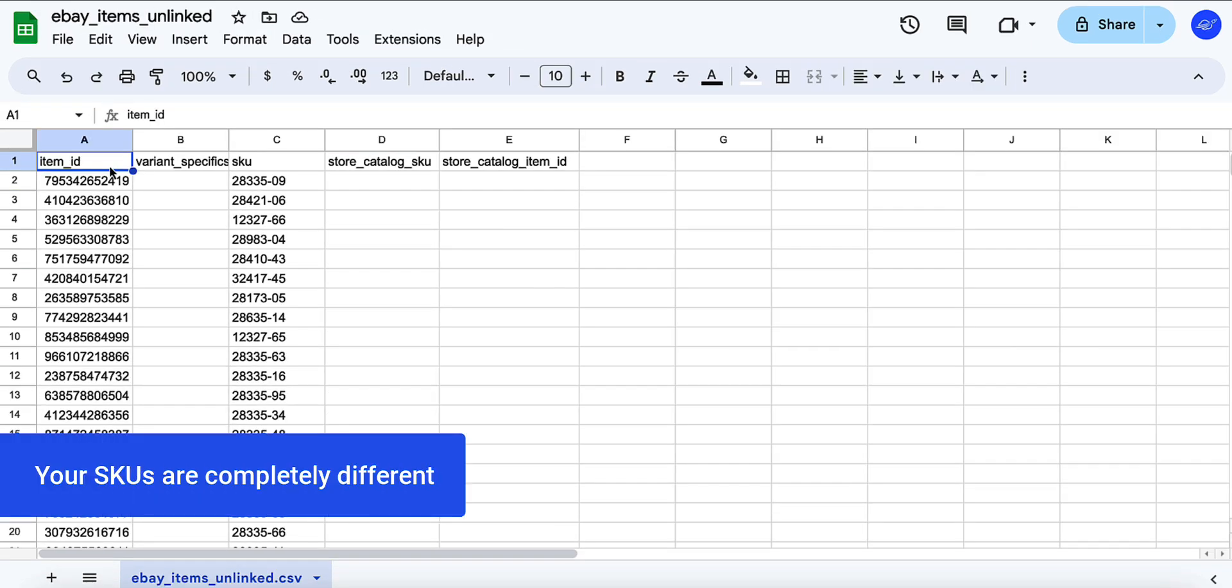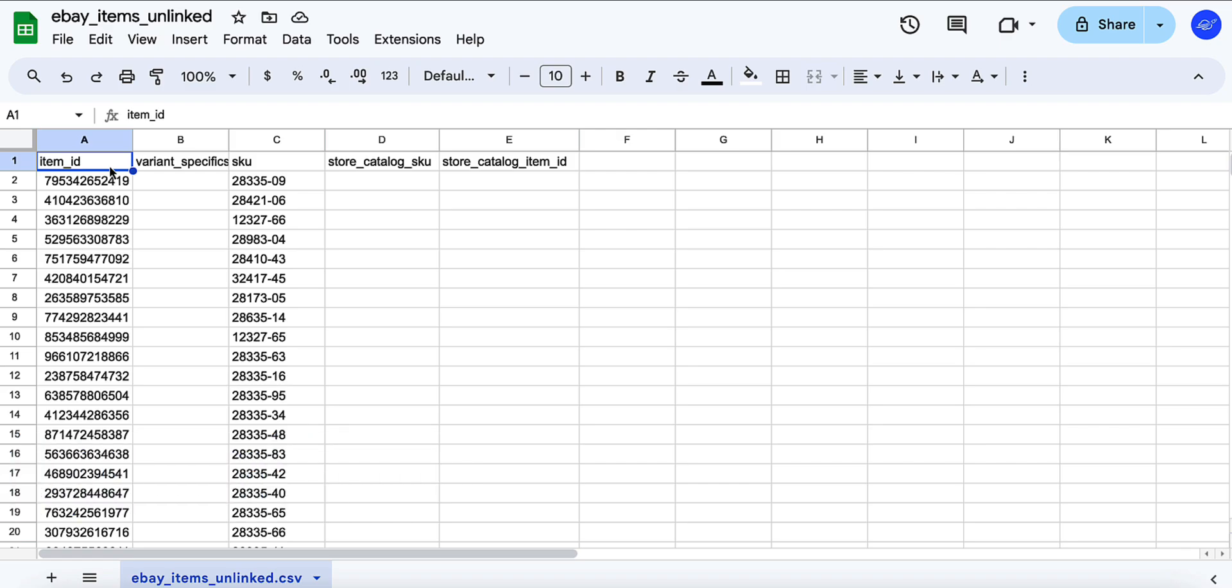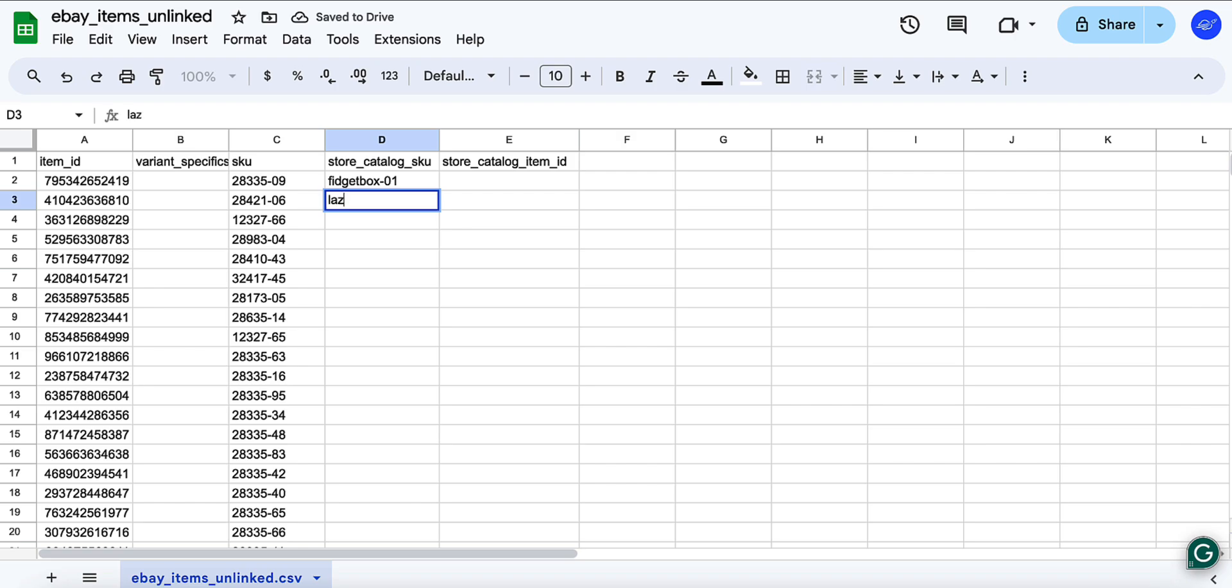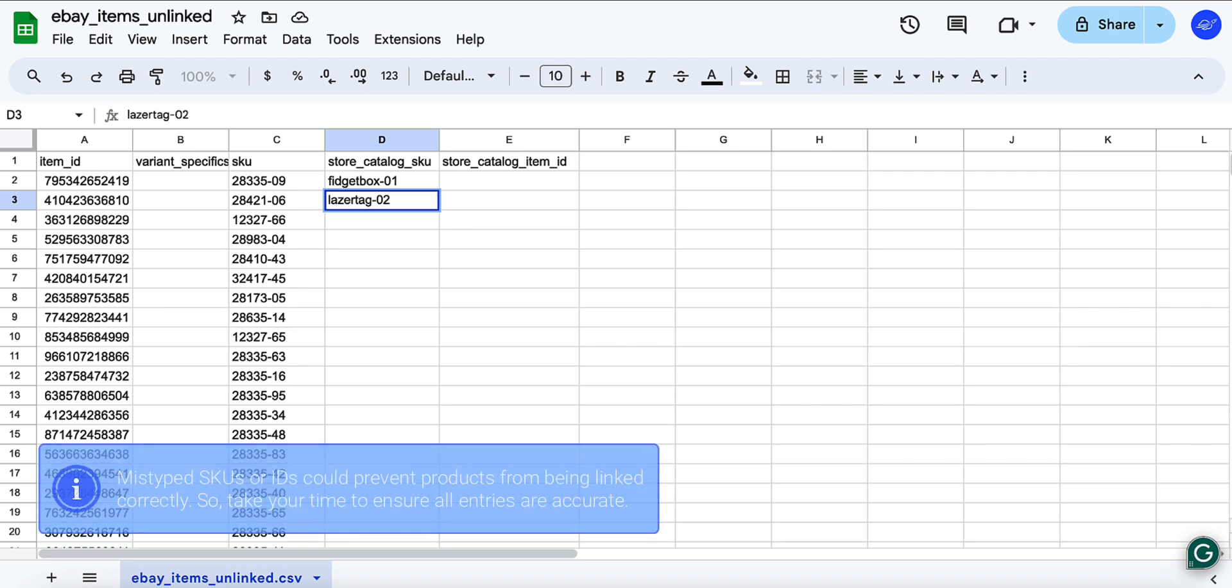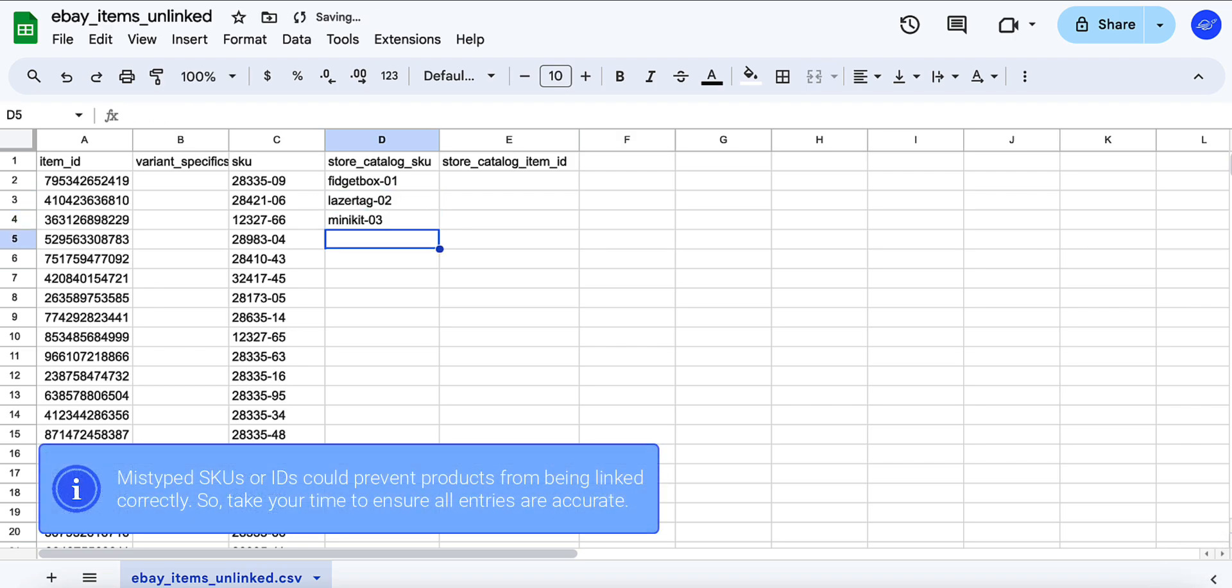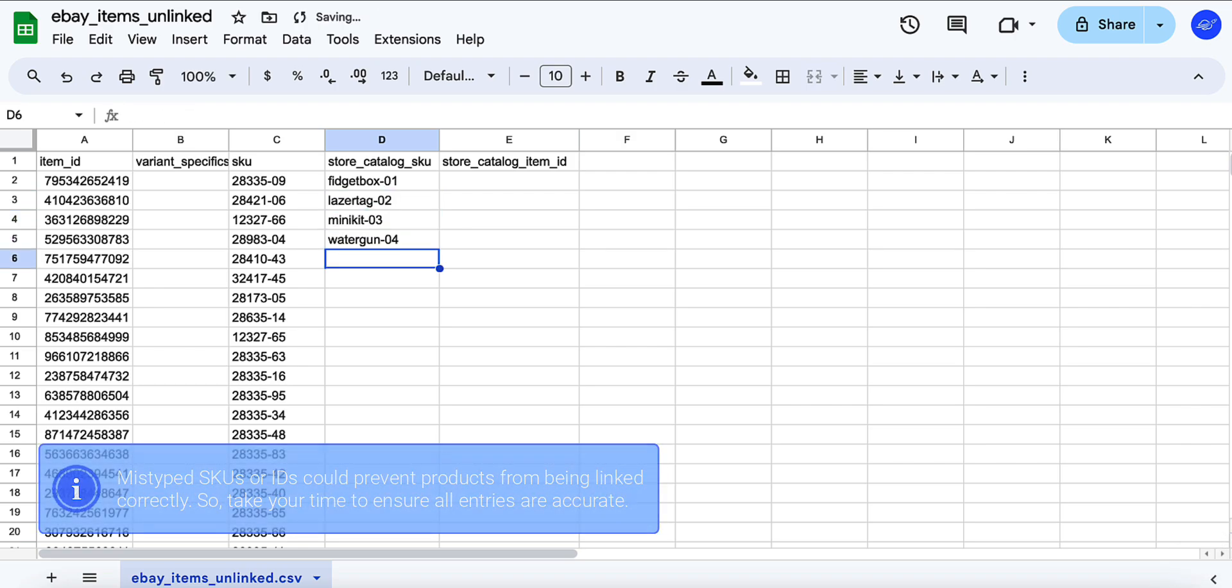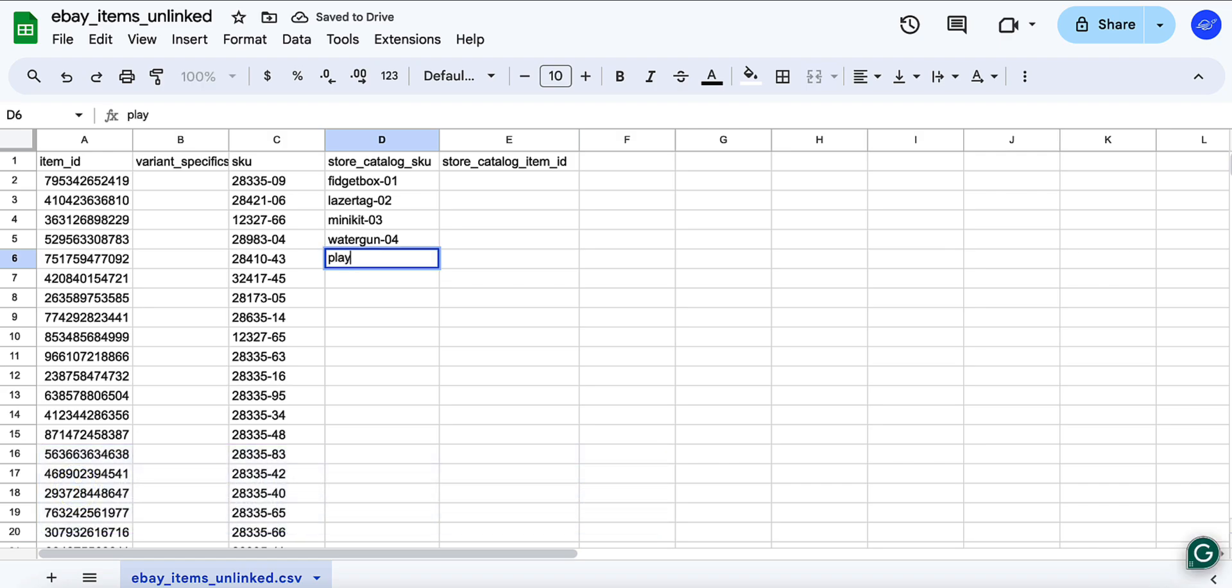If there's no pattern and your SKUs are completely different in your store and channel, you'll need to fill in the correct SKUs manually. Find the store catalog SKU column, copy and paste, or type in the correct values for each product so they match your channel listings. This process can take time, but it's essential for accurate linking.